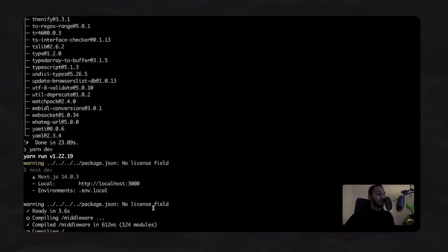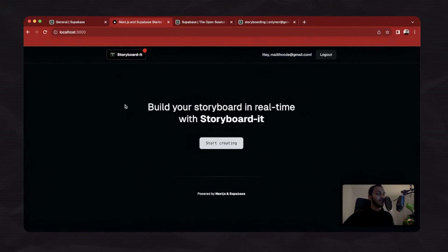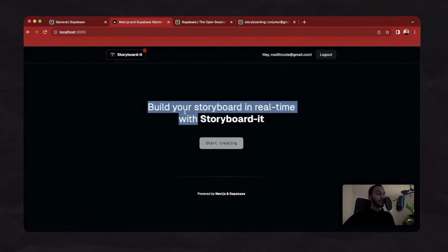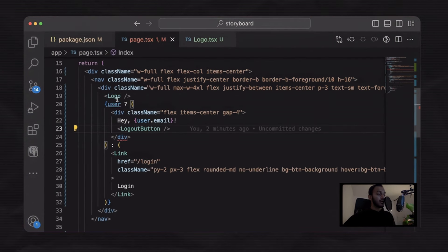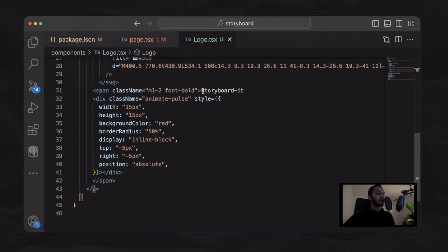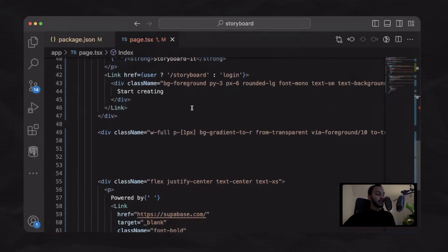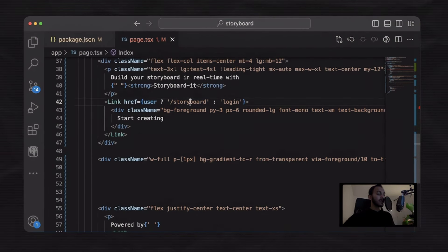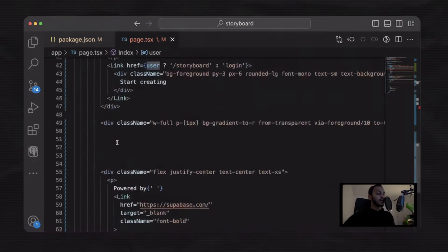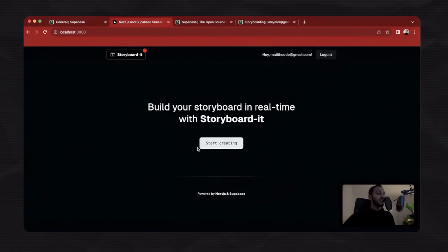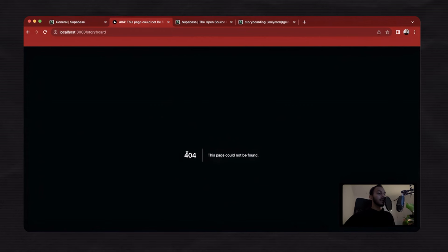Let's try to run our project to check for any errors. No errors — our home page now looks like this. There is a logout button that redirects to the auth page, a logo SVG for the storyboard project, and a start creating button. Basically, if you are logged in it will redirect to the storyboard page, otherwise it will redirect to the login page. Supabase has a function to get the current user using the cookie, and if the current user is available we can proceed. We need to create the storyboard route in our next lesson.